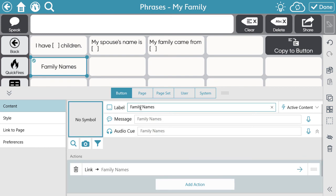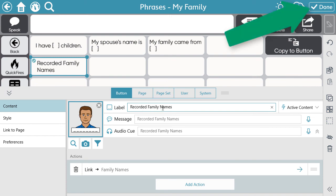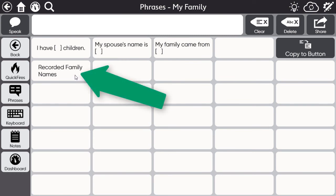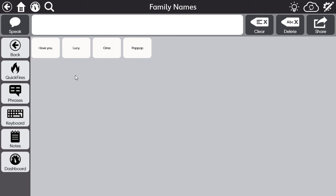You can change the name of the label if needed — maybe you want to indicate that these are your recorded messages. Once you have the correct label on your button, select Done to exit Edit Mode. Now when I select that button, I'm taken to a single page with the names of my family members that I recorded.